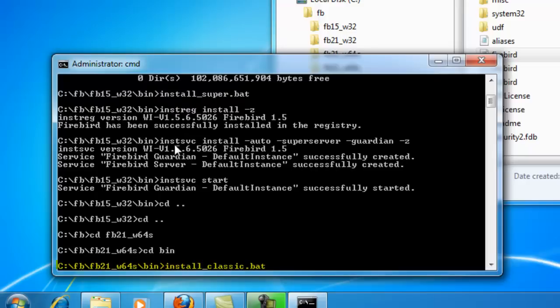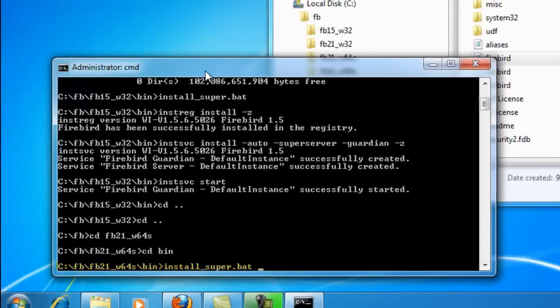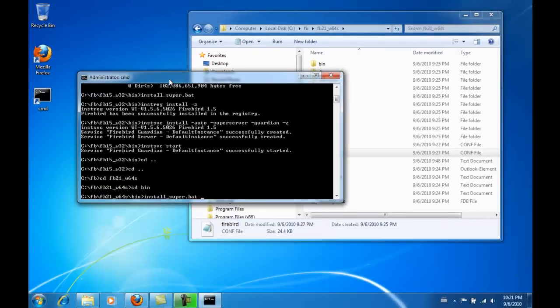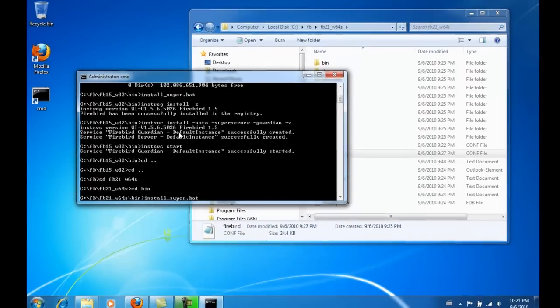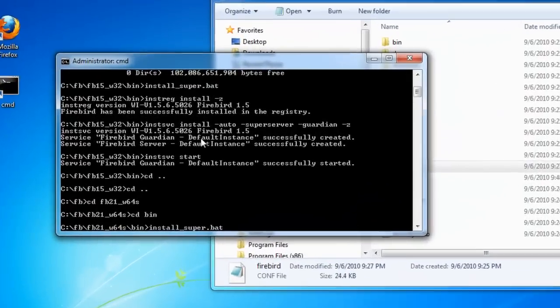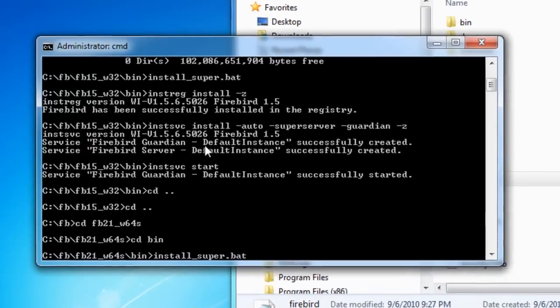Here I select the install_super.bat and most important, since Firebird 2 we can add an individual instance name, in contrast to Firebird 1.5 where the default instance is fixed.